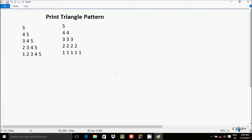In this video I am going to discuss how to print a triangle pattern in this format: first row is 5, next is 4 5, then 3 4 5, then 2 3 4 5, then 1 2 3 4 5. So 5 prints 1 time, 4 prints 2 times, 3 prints 3 times, 2 prints 4 times, and 1 prints 5 times. This is the format we have to use to print the triangle.